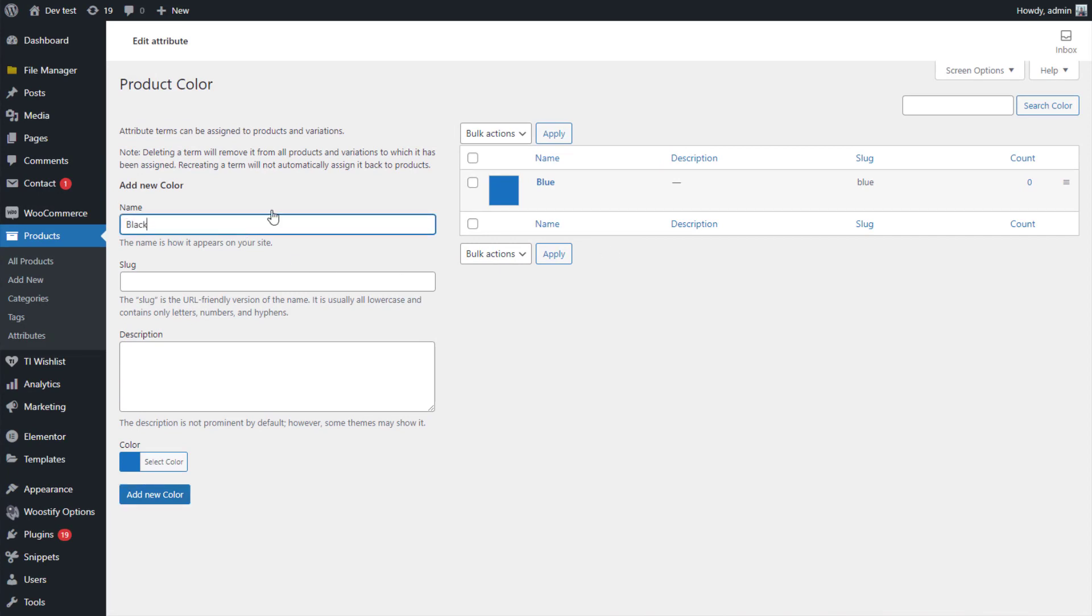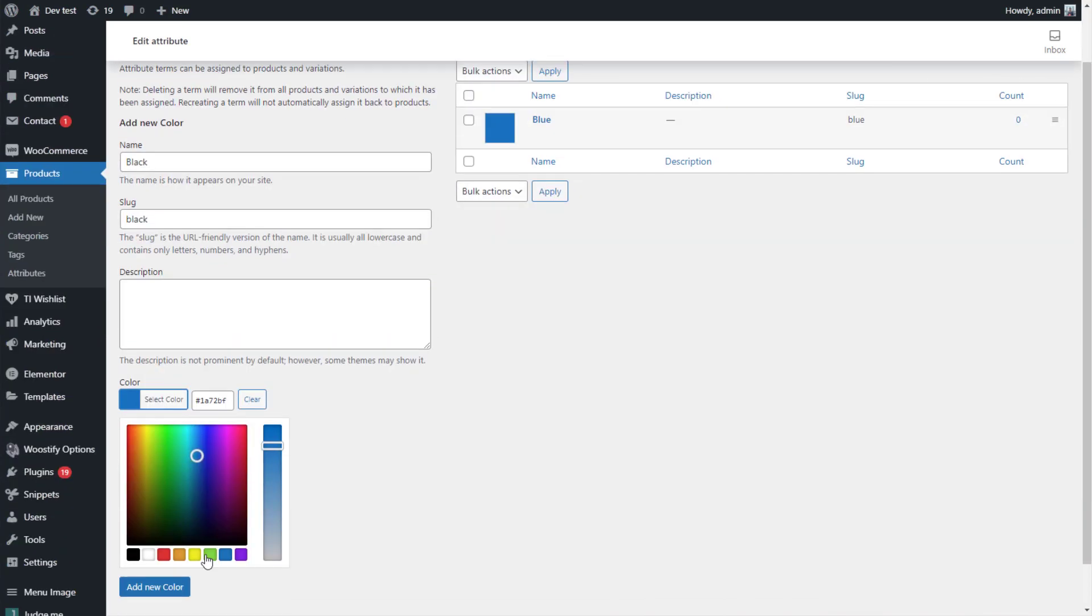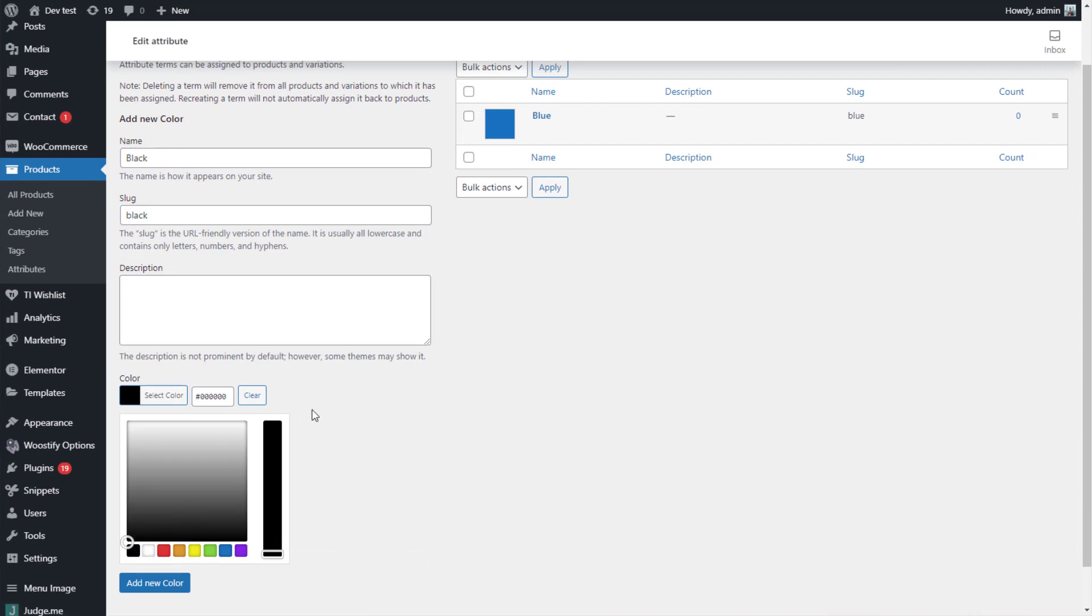You can repeat this process to create as many colors as you want in the color attribute.